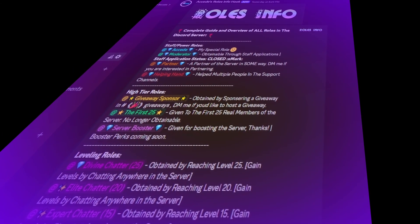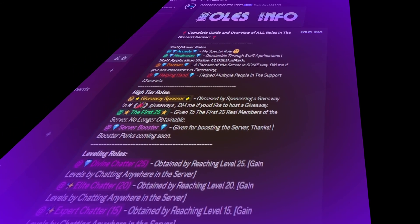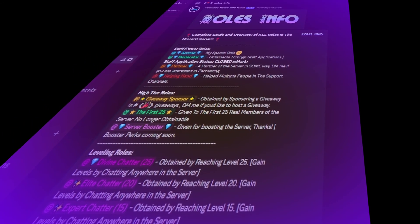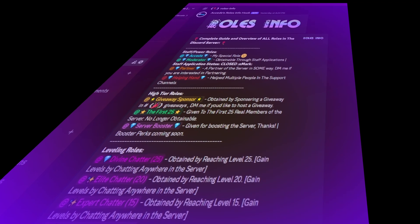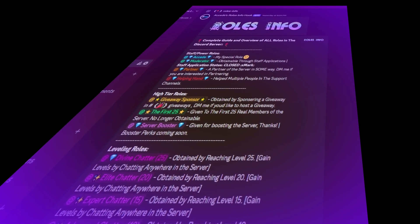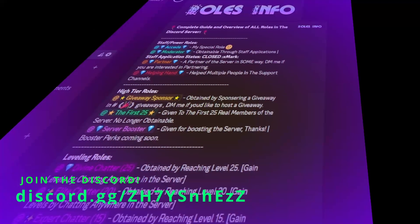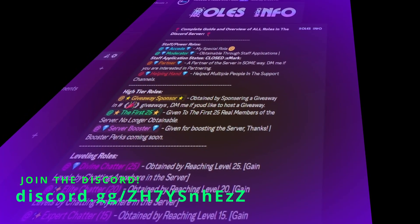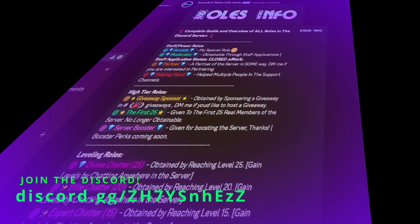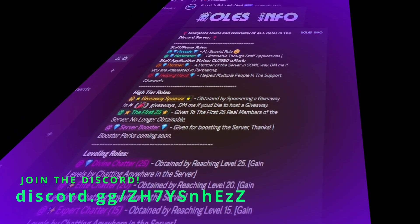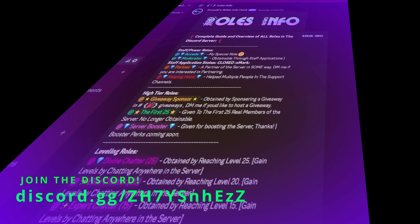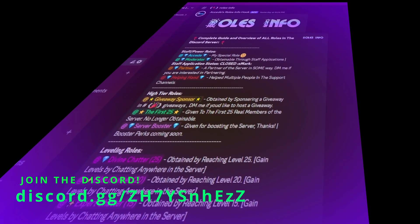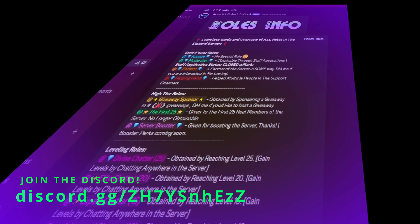Hello everyone. Today's video will be a complete tutorial on how to utilize Discord's webhook system to create beautiful embeds for your Discord server. This is part 12 of my Discord Academy 101 series, so let's hop right in.